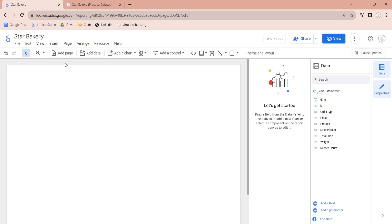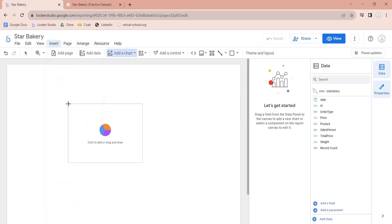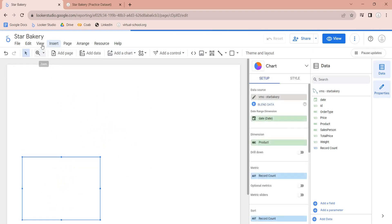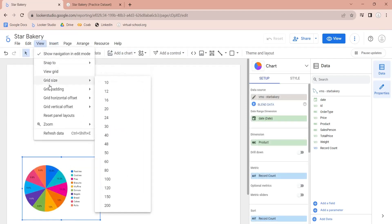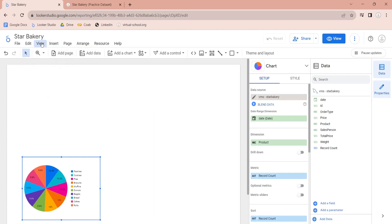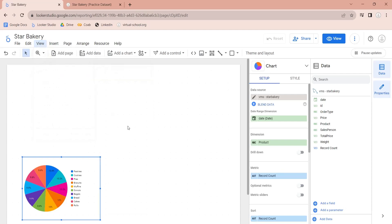Now, we will add a pie chart to display sales by product. We will define the grid size and then select the Snap to Grid option. This will help us place our visuals in perfect positions.